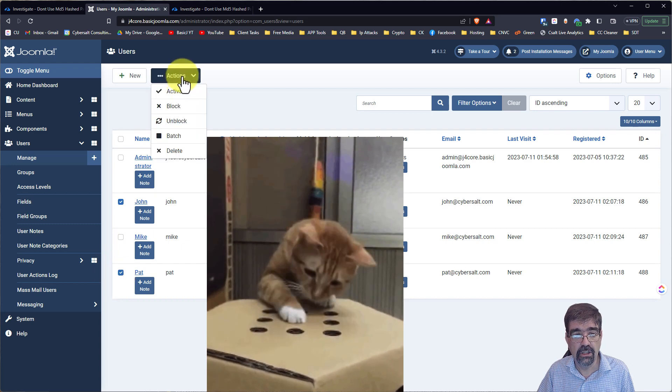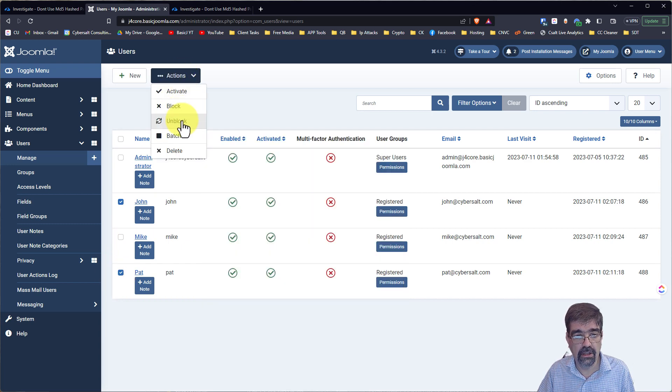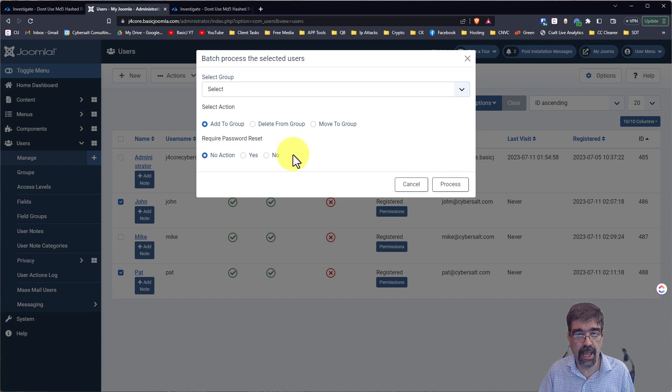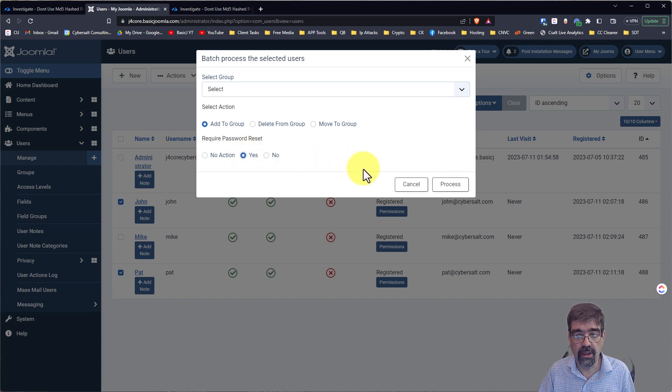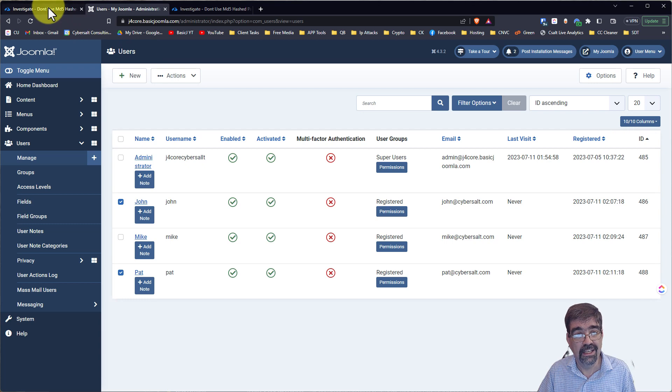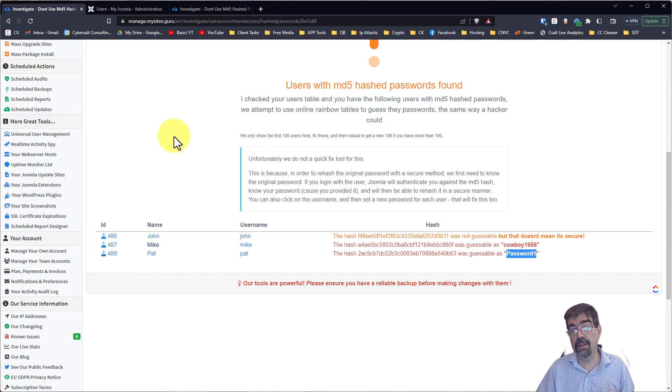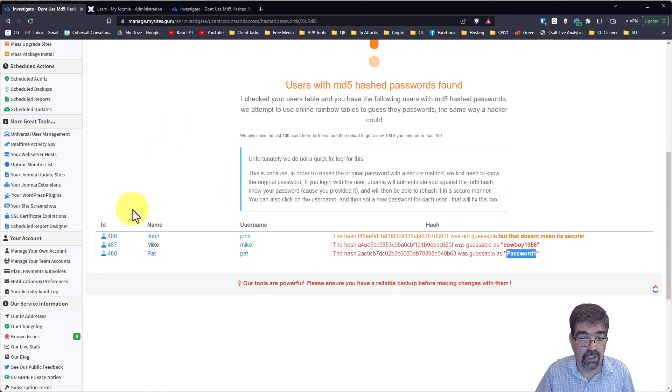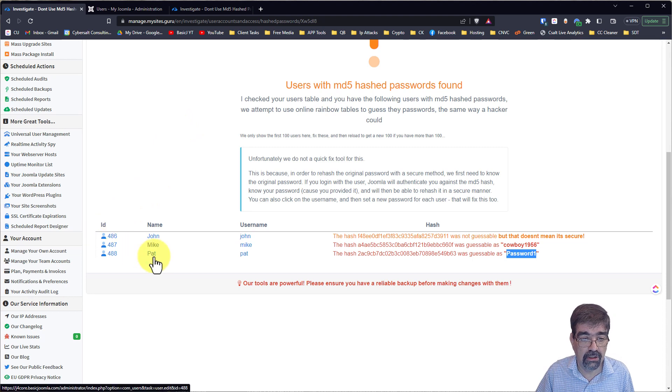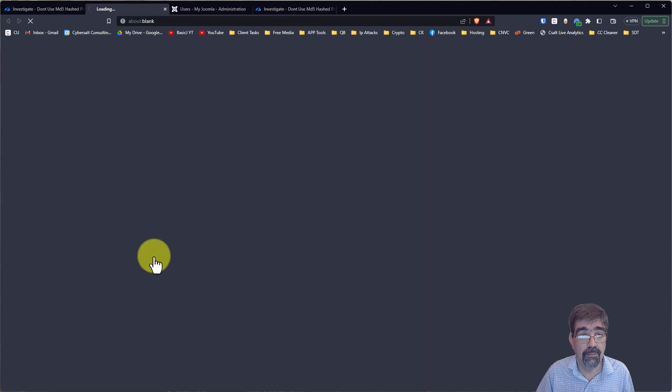And you could just work your way down through the numbers and click and click. And you could actually go in and you could, again, batch and force them to reset the next time they log in. Now, of course, the other thing that you could do, depending on how many people that you have to do this for, you could actually, let's go back into Pat's,